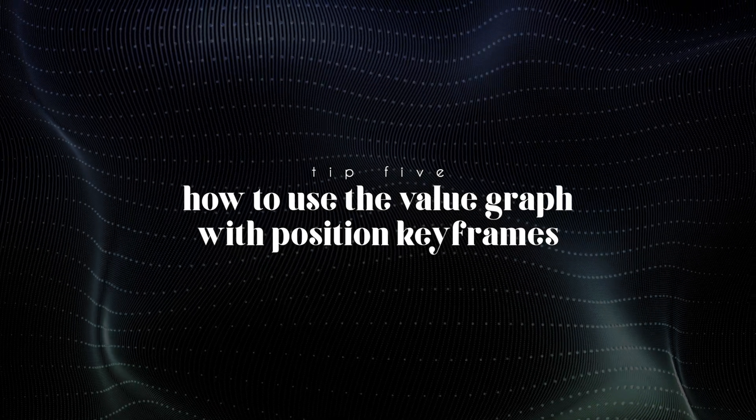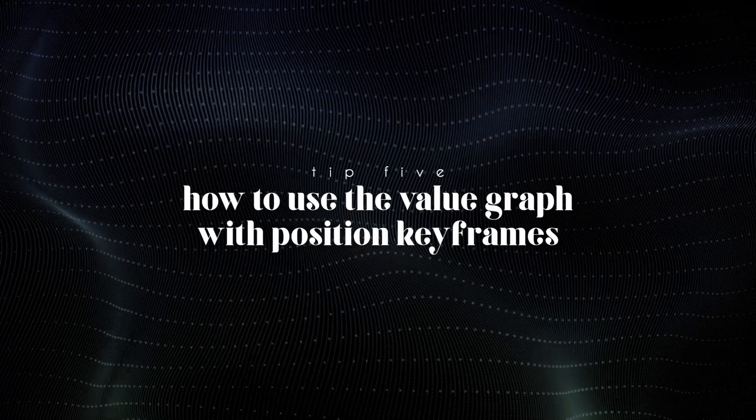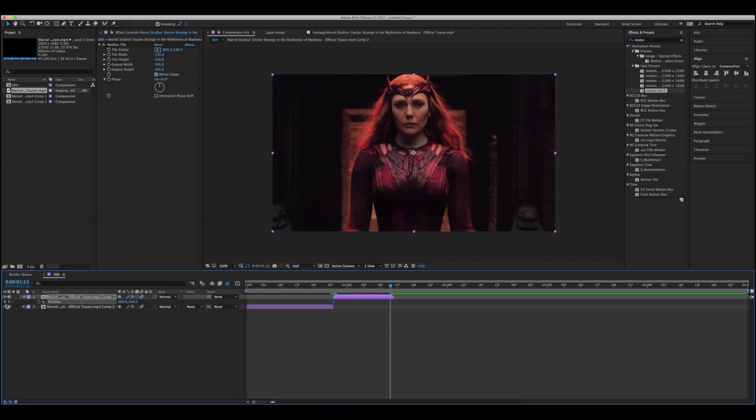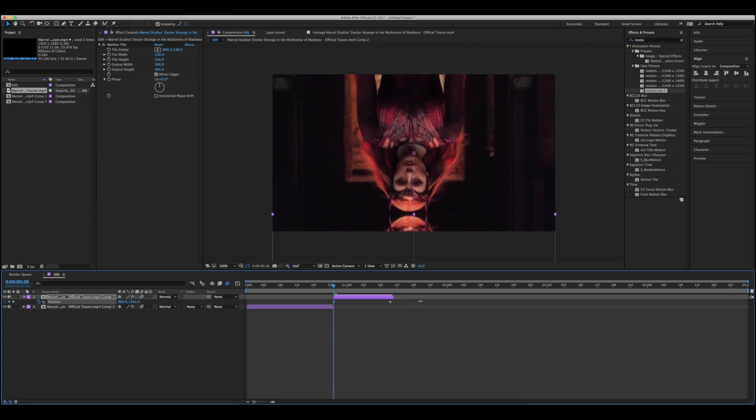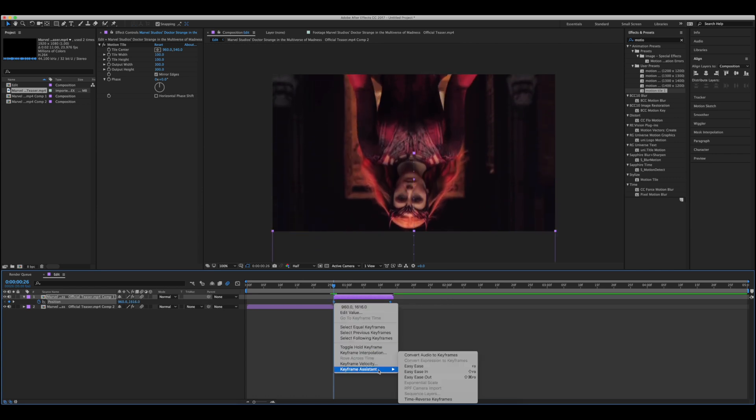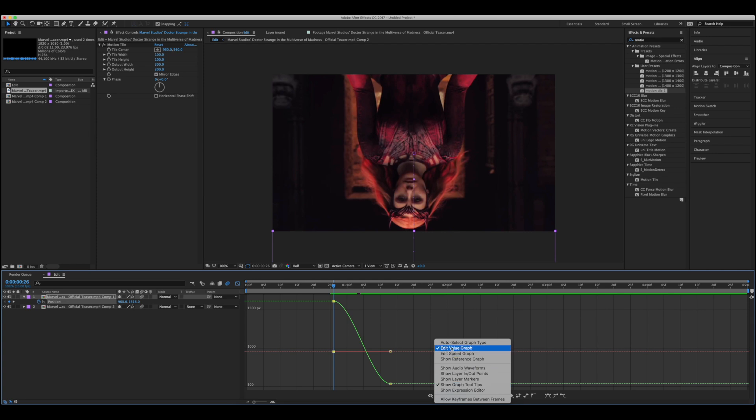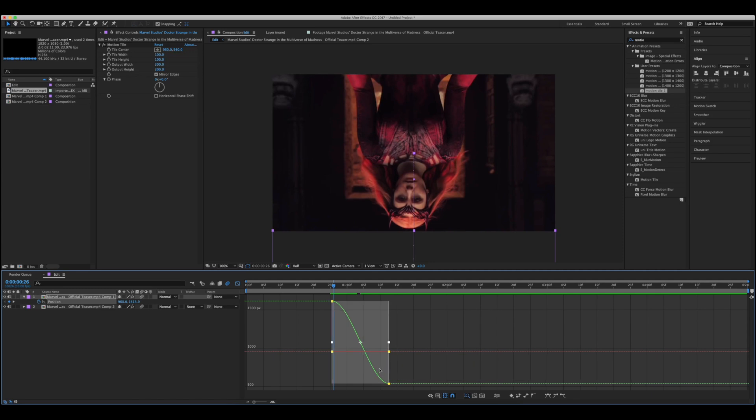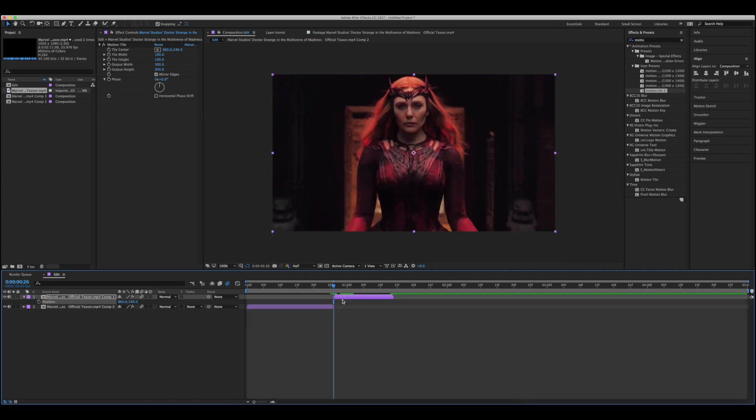Tip number five, how to use the value graph with position keyframes. Now when I started out, one of the first things I figured out was that when you use position you couldn't access the value graph handles like I'm showing here. They would just appear as blocks and you couldn't touch them, you couldn't do them, and the only way you could make your graphs would be through the speed graph.